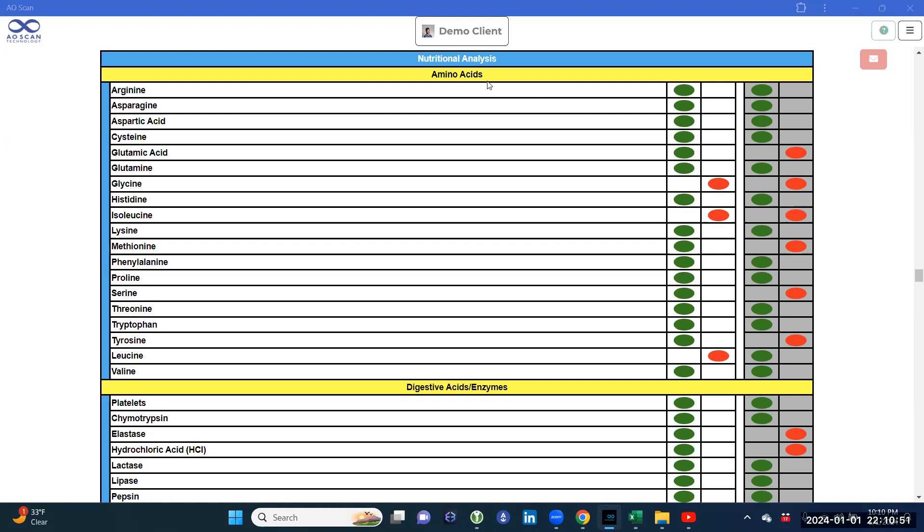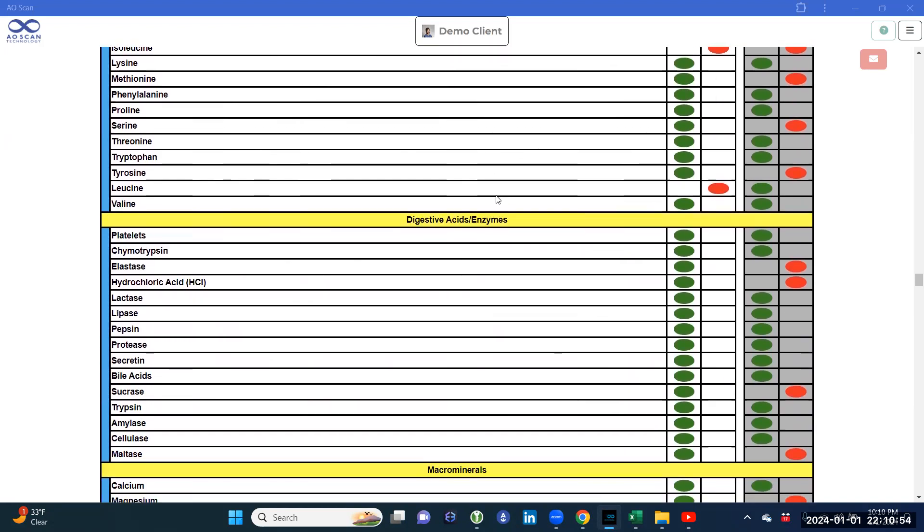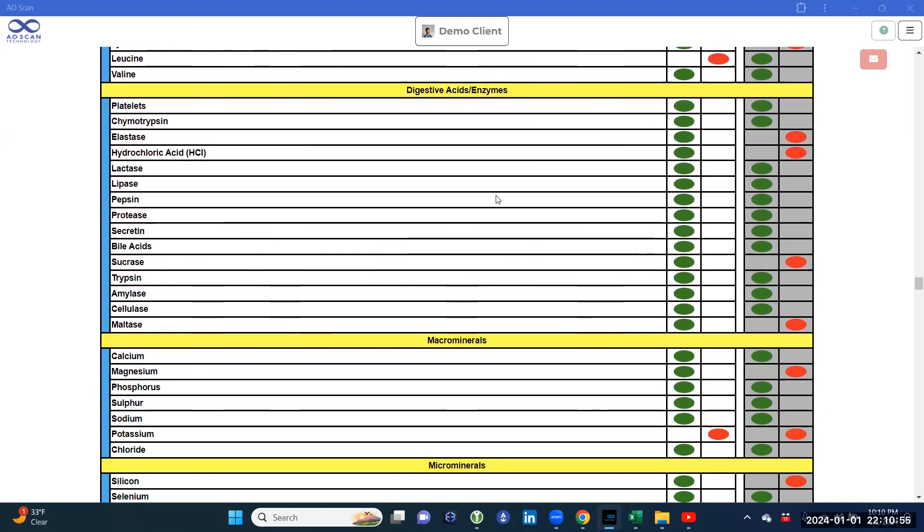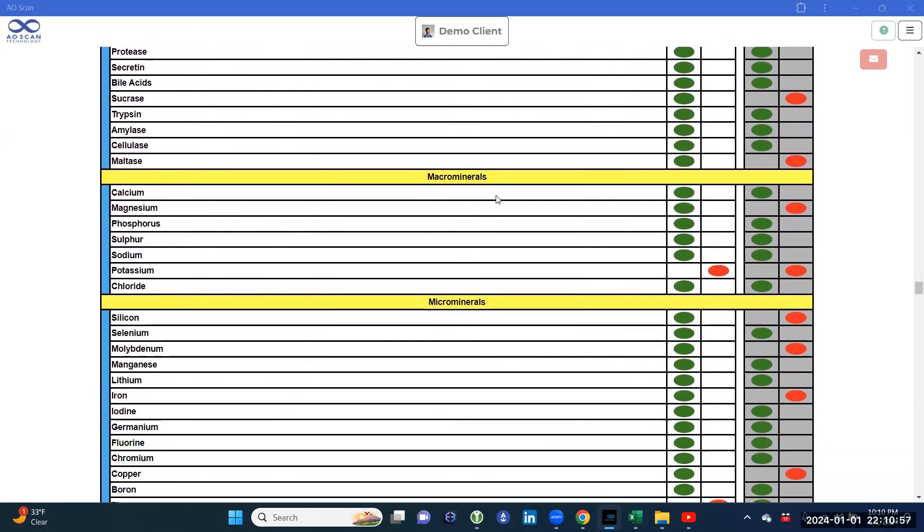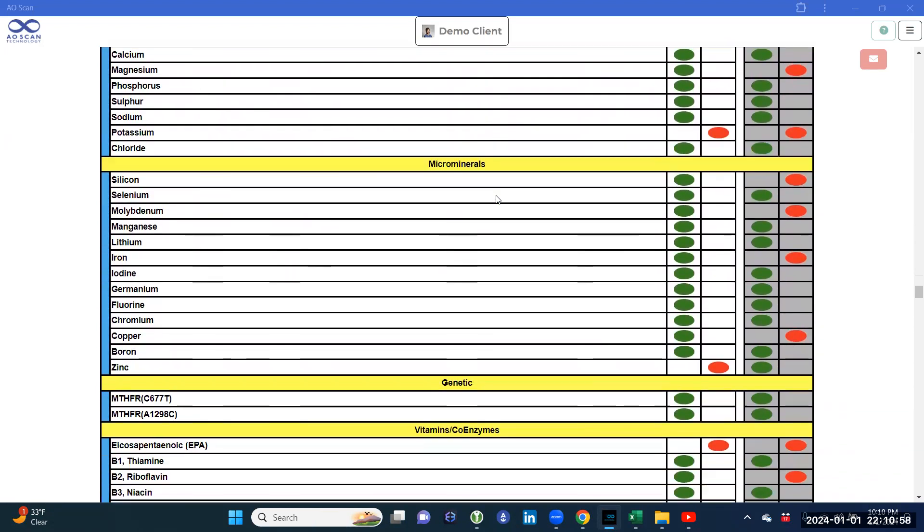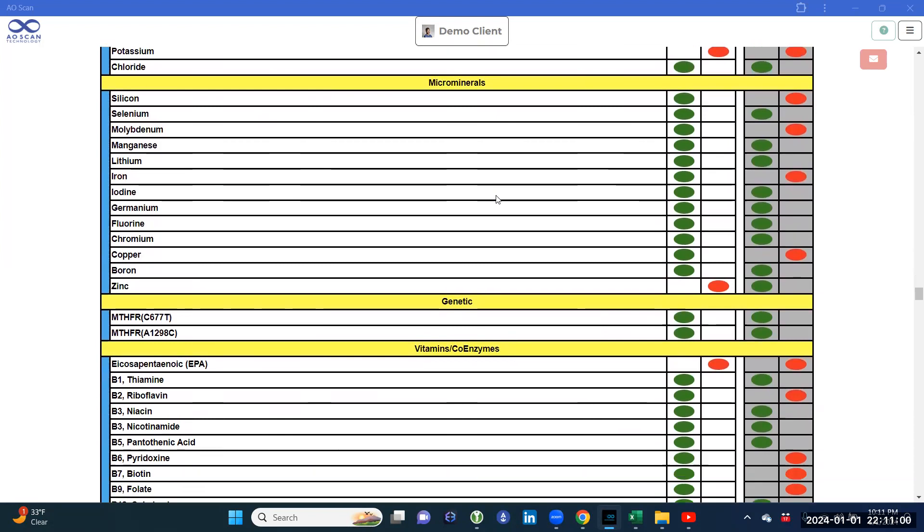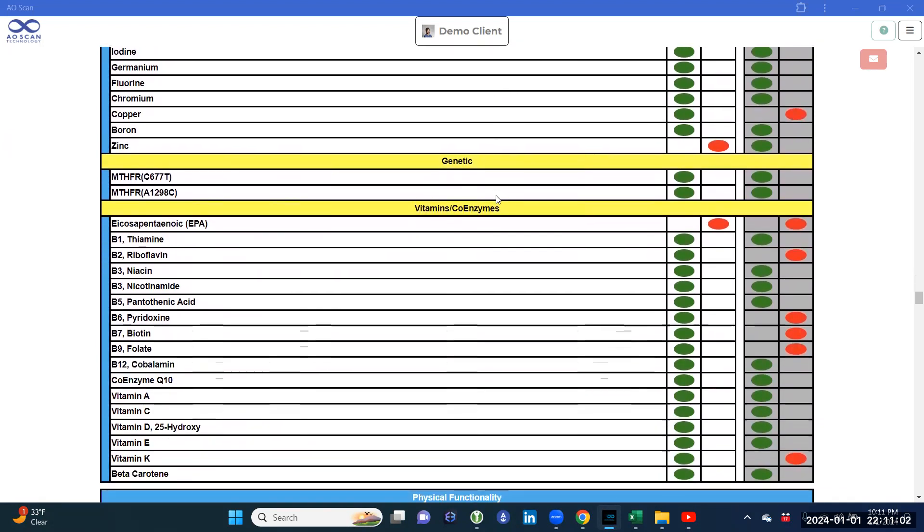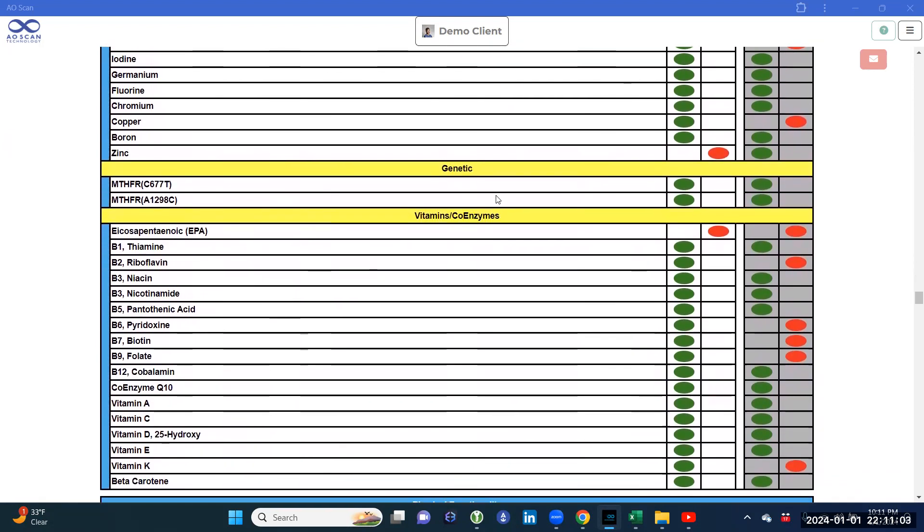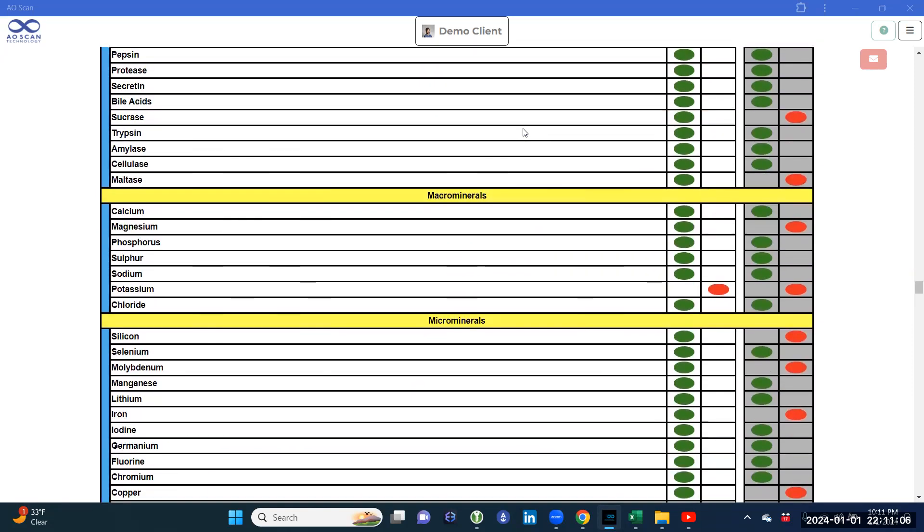Categories such as amino acids, digestive acids, enzymes, macrominerals, microminerals, genetic, vitamins, and coenzymes are listed in this category.